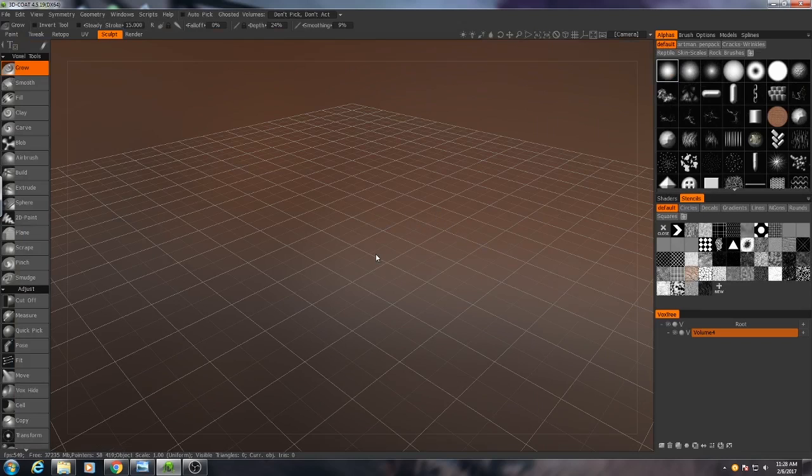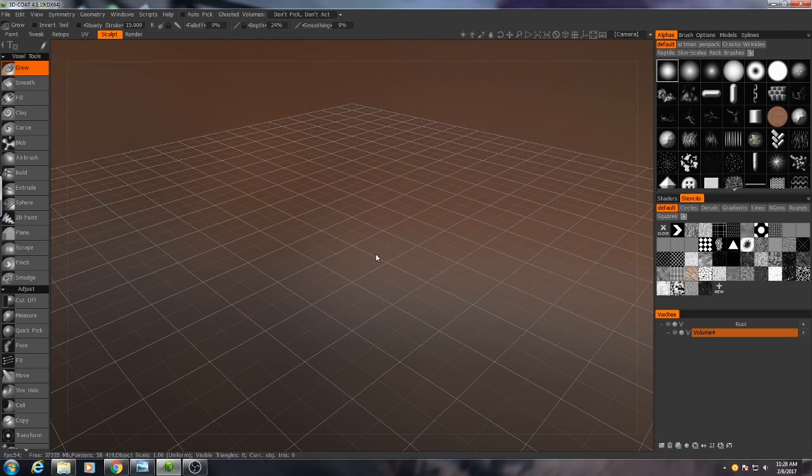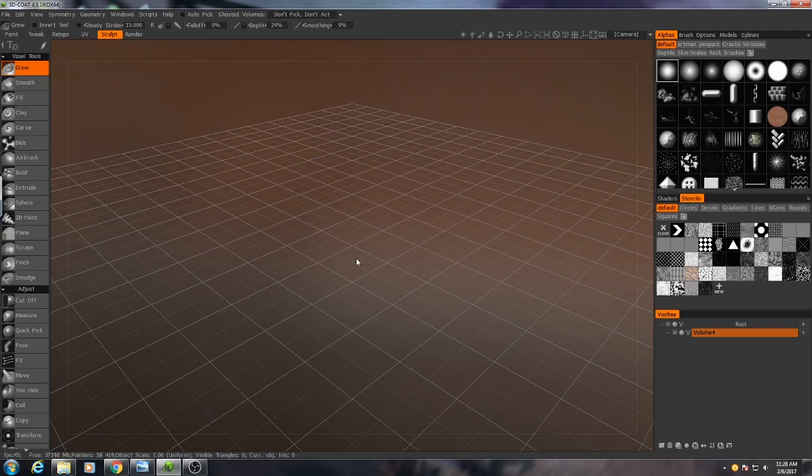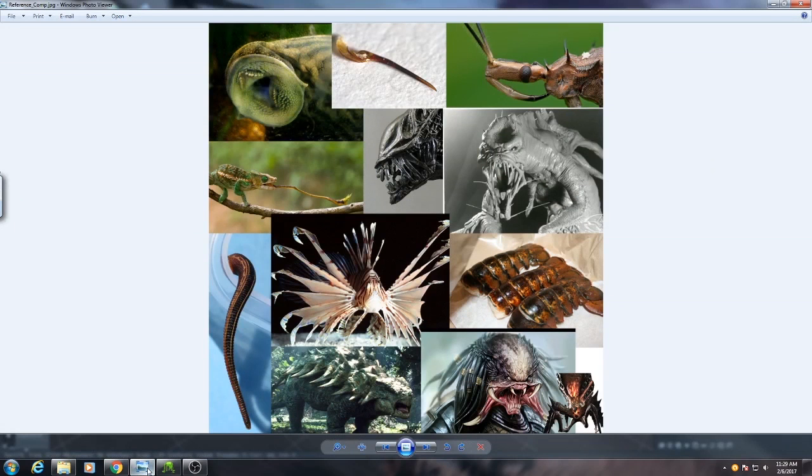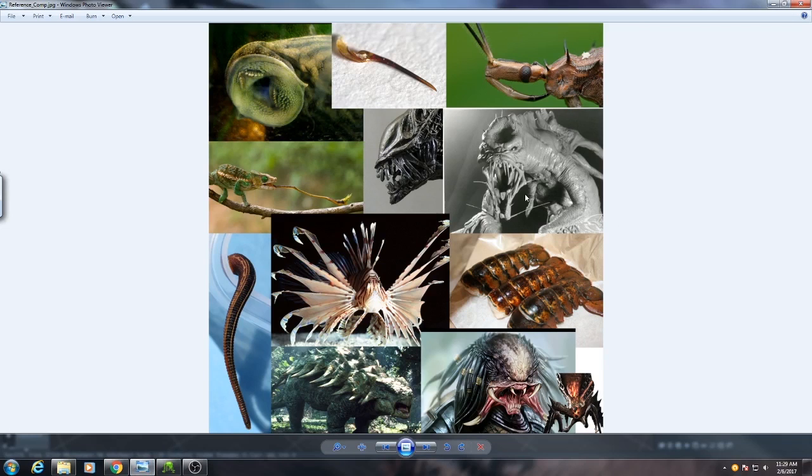Before we begin I want to really stress the importance of having good reference when you're sculpting something, especially something that doesn't exist in the real world. When you're like me and you can't draw very well, it's important that you gather reference images that are close to what it is you're trying to do.